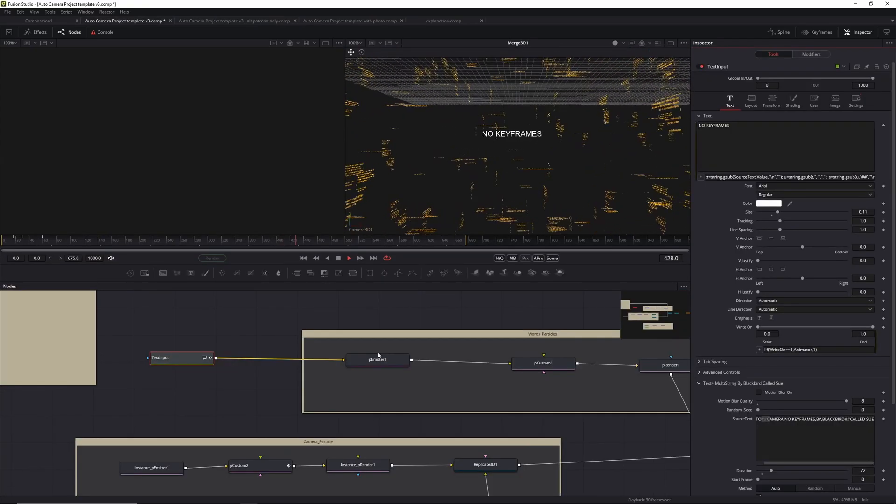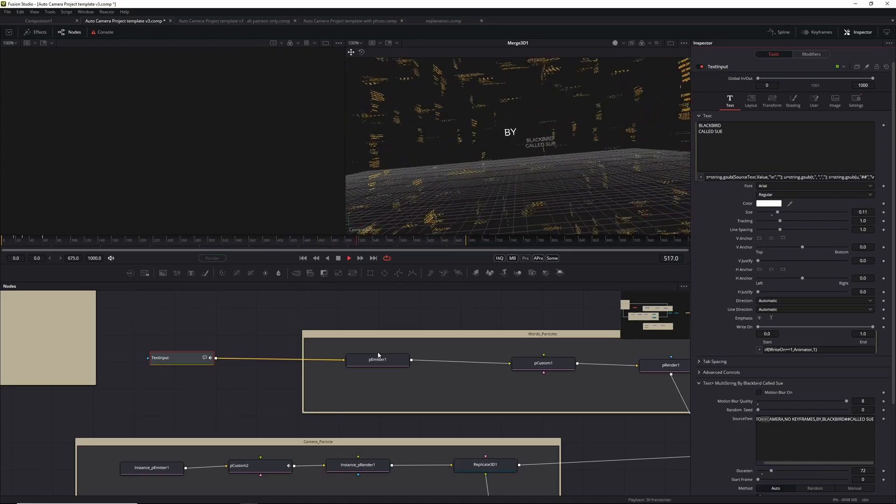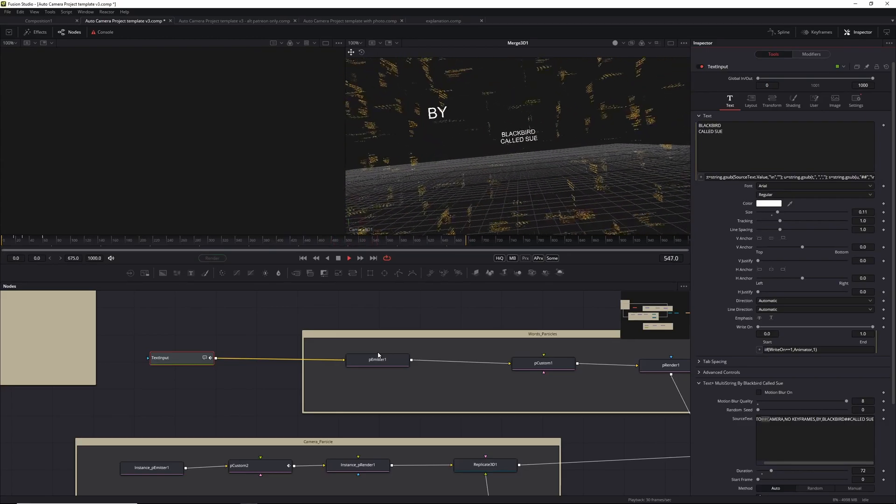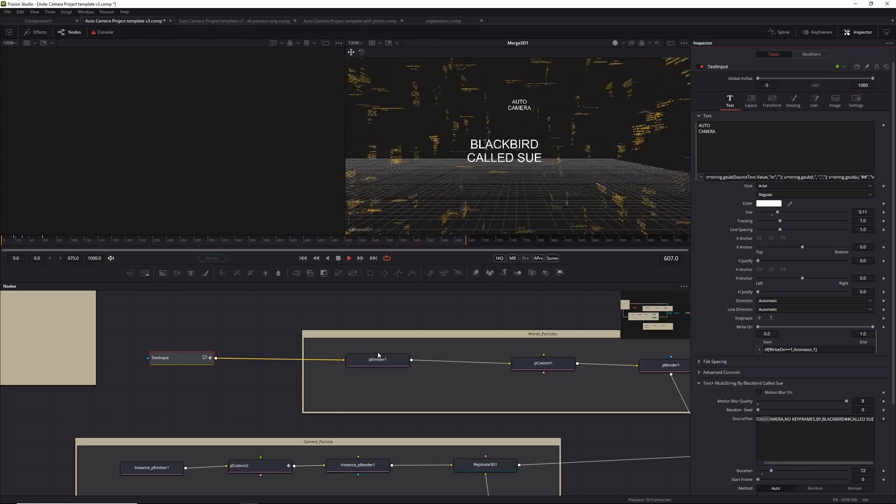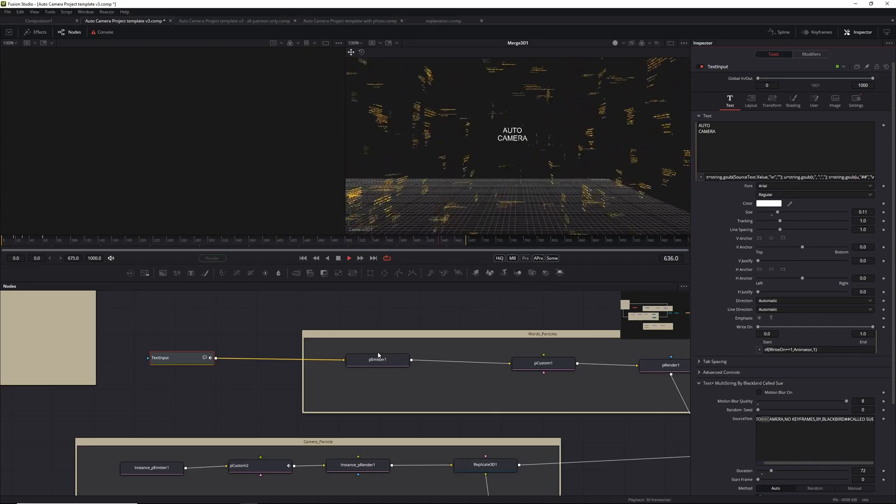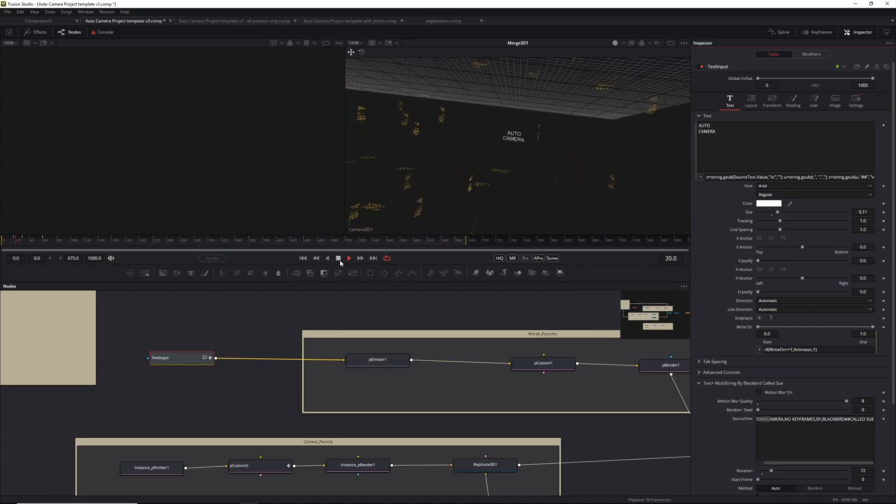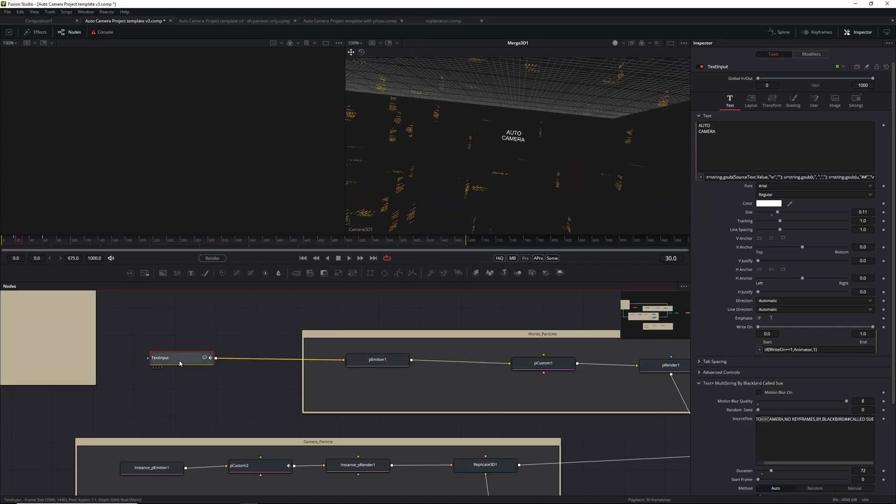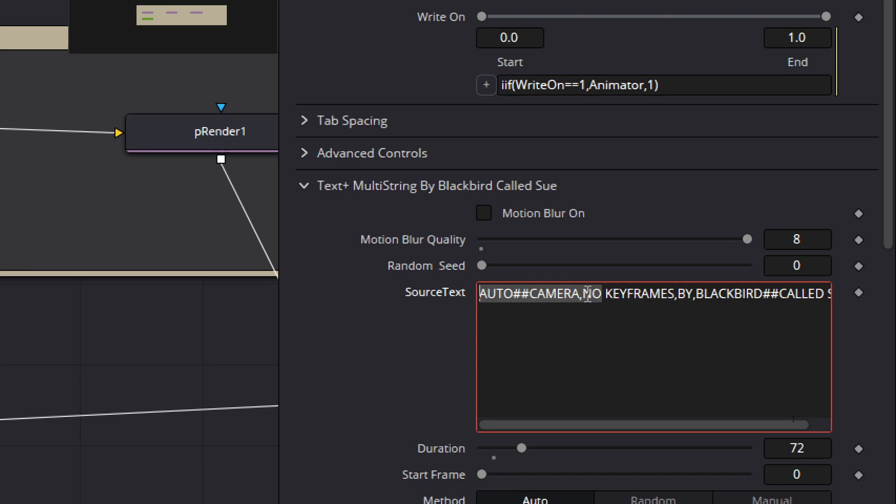Once you've downloaded the template, you can open it up in either Fusion standalone or in DaVinci Resolve. One of the first things you'll want to do is change the text. The important part is that all the text is comma separated, and if you want to have a line break, you need to use hash hash. So that's very important.